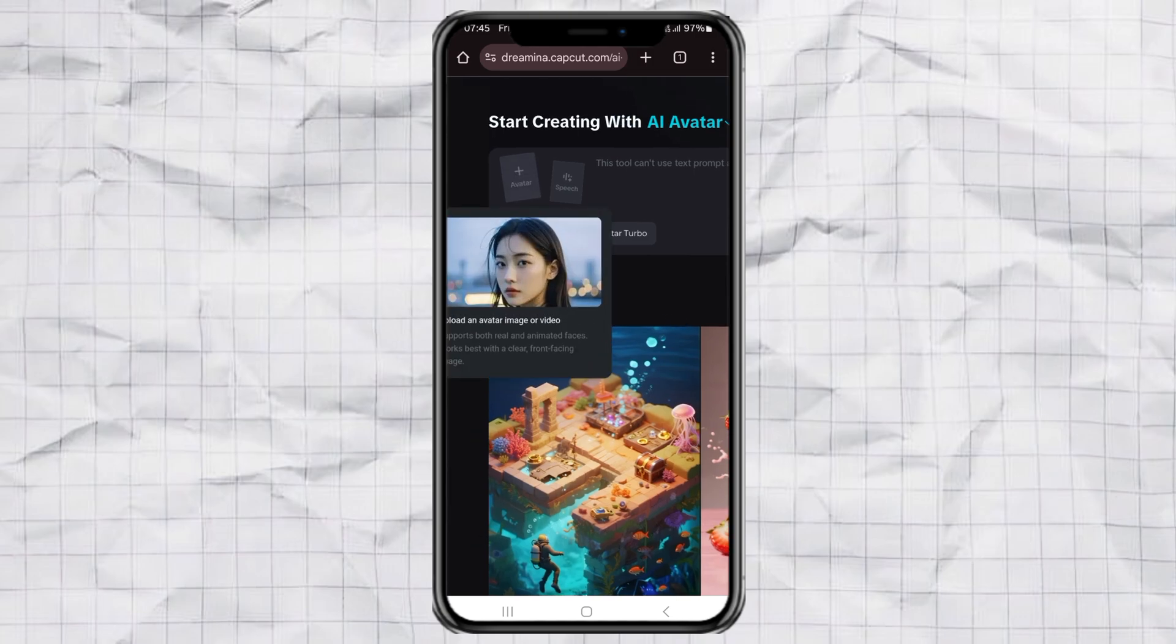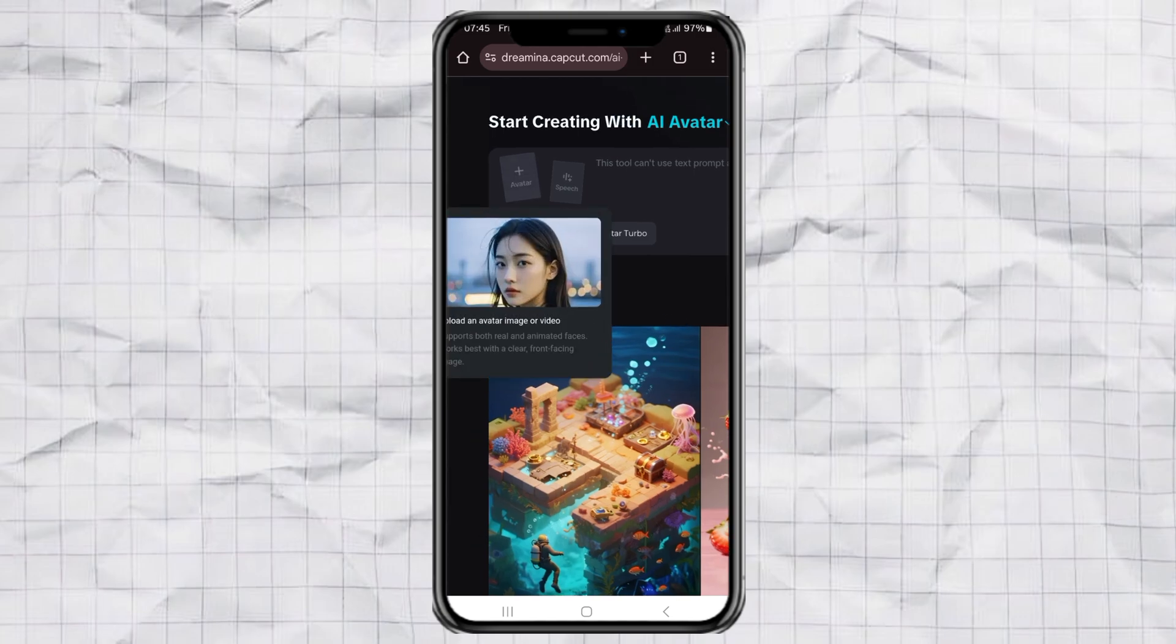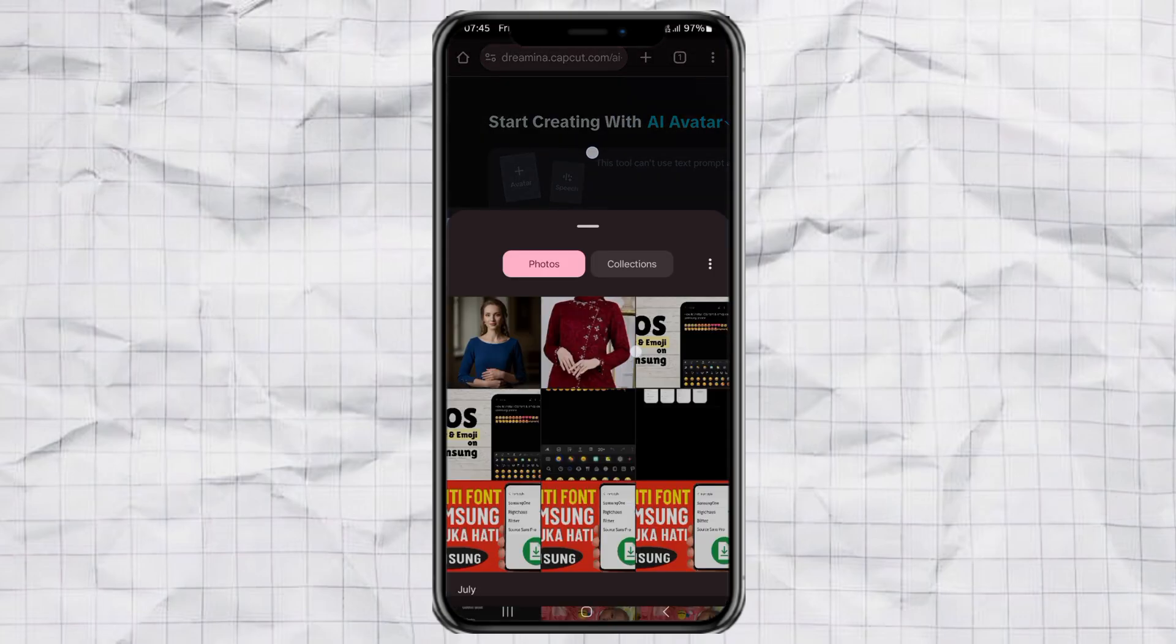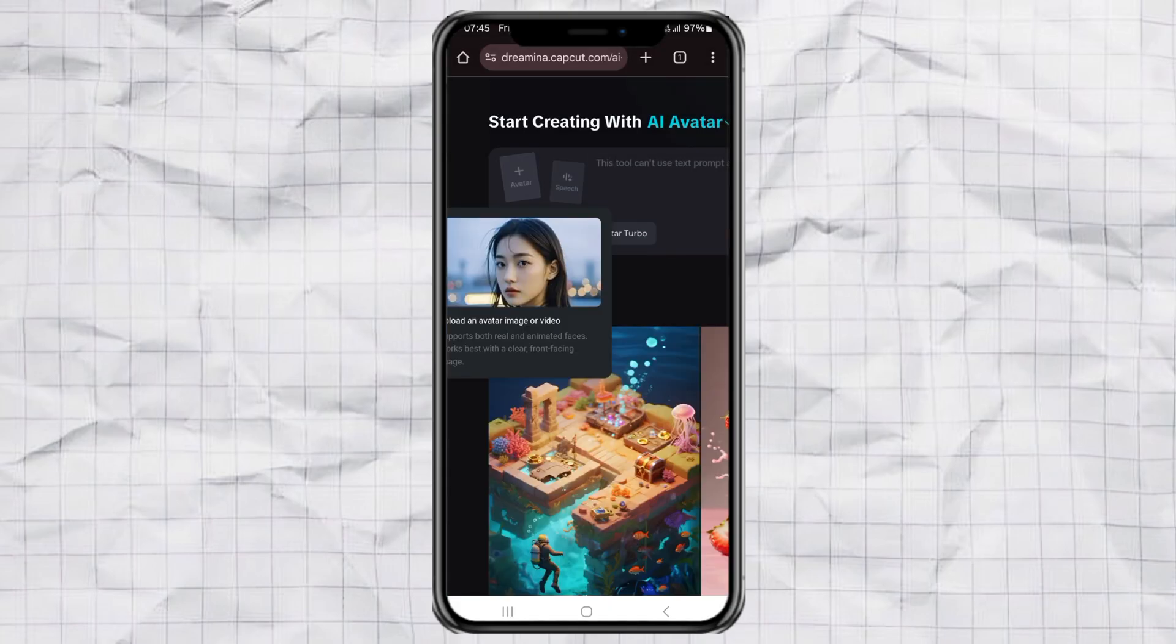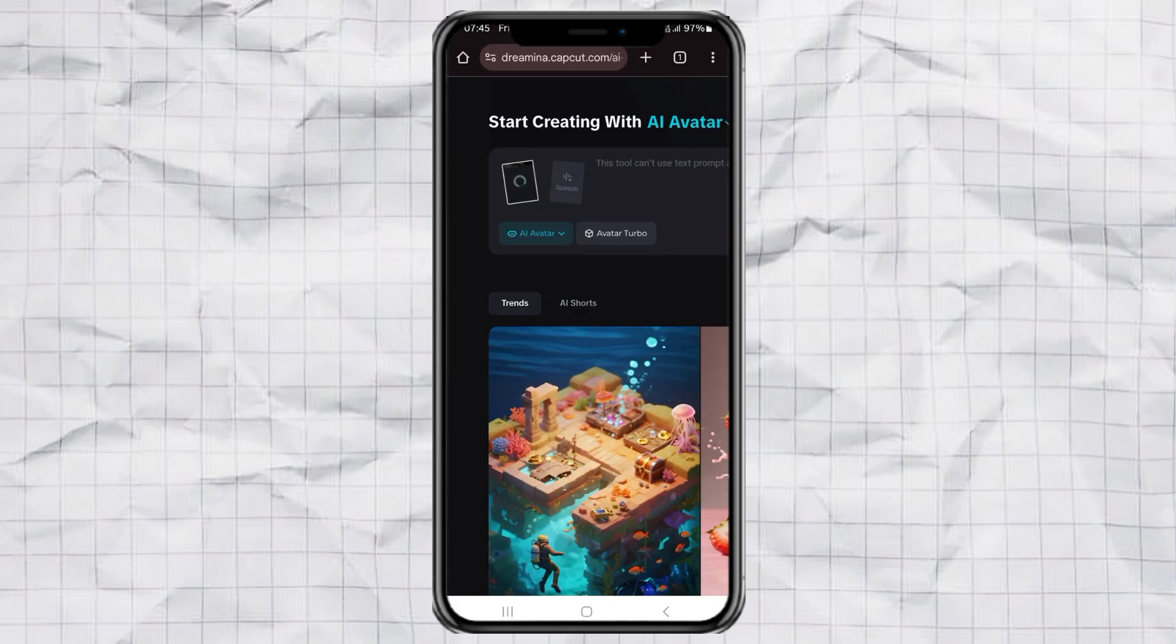Now upload your photo or avatar. You can use any image you like. Just make sure the face is clear and facing forward.